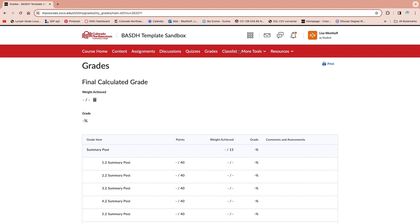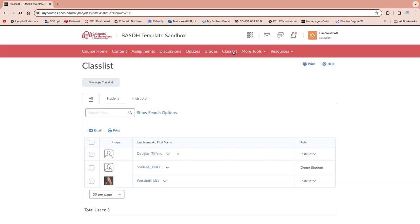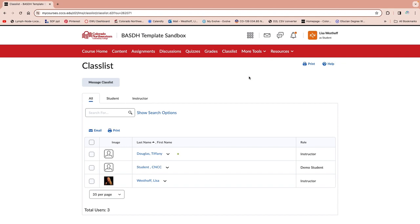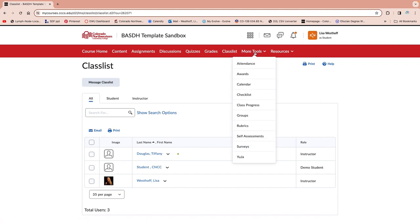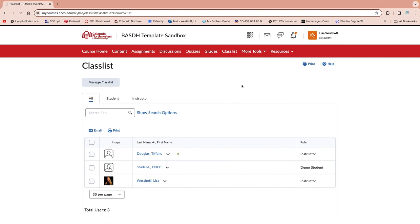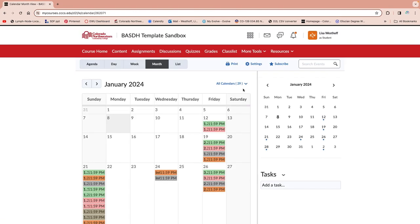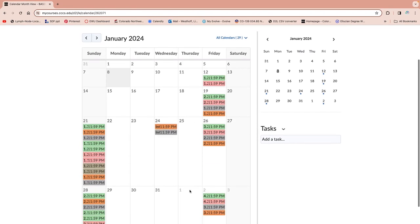We have our grades section and our class list, which will list your instructor and other students in your class. Under more tools, there are lots of different things, but one that can be really helpful is the calendar. The calendar is a nice way to be able to see your due dates for things.